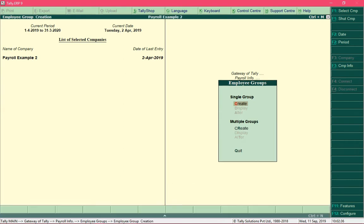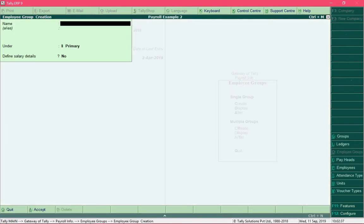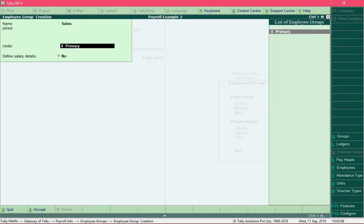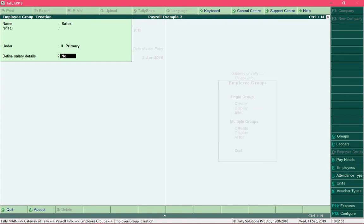Select the option create, which is under single group, and type the name of the department that you would like to create. I would like to create a department for sales, so I will specify the name over here. For the field under, select the option primary.